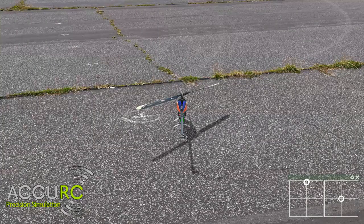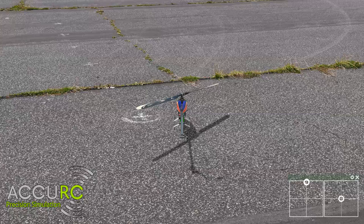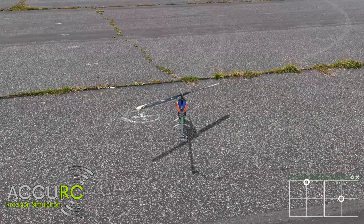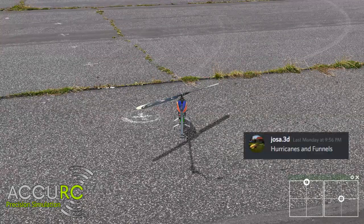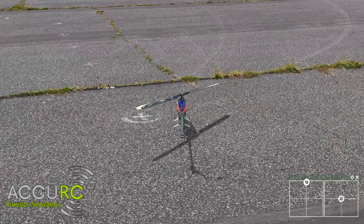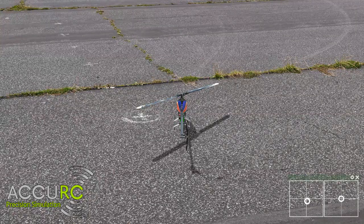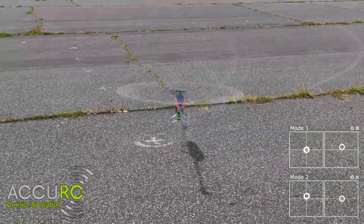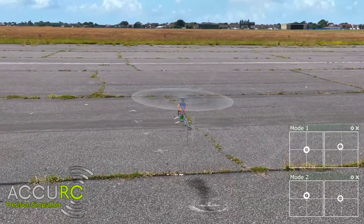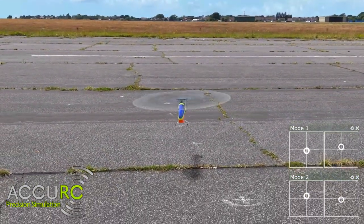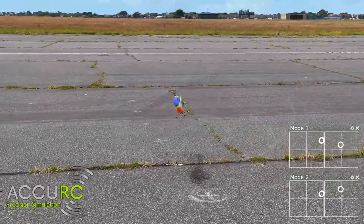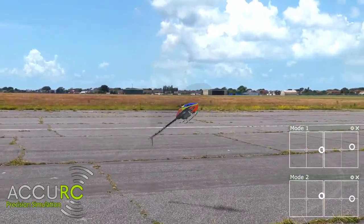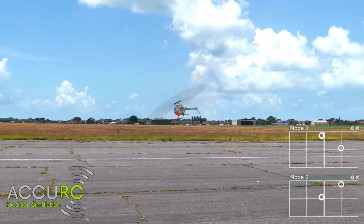Hey everyone, this is Jonas with Accuracy and welcome back to Accuracy Home Practice. This time around we're going to take a look at hurricanes and funnels as requested by our user Josa3D. We are here with the Oxy5 mech on the disused runway of Leon Solent Field. By popular request, I have now displayed two transmitters in the bottom right hand corner. The top one is mode 1, the bottom one is mode 2 as you can see by the movements when I do a pyro move.